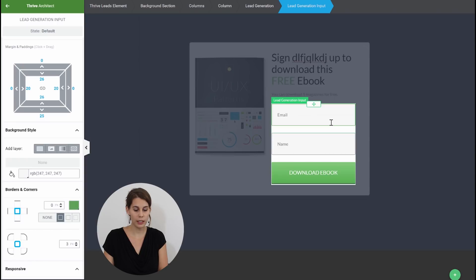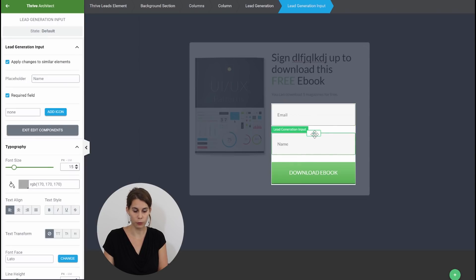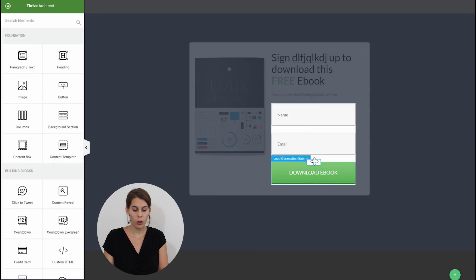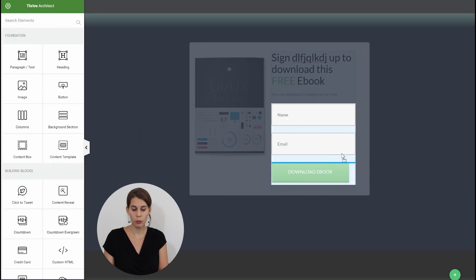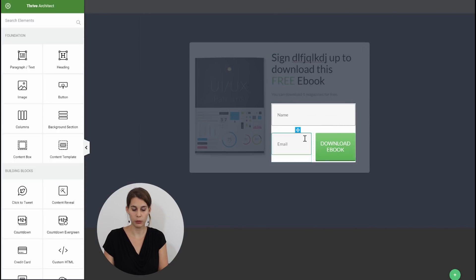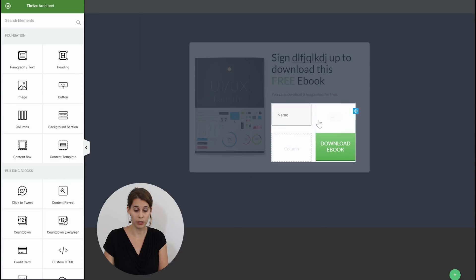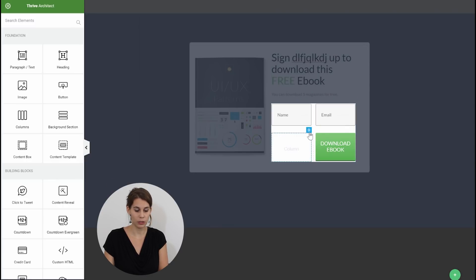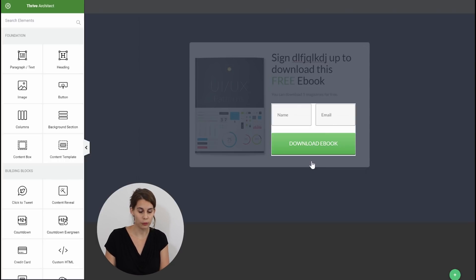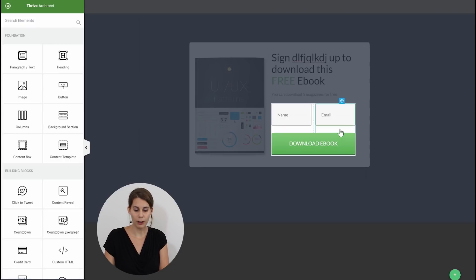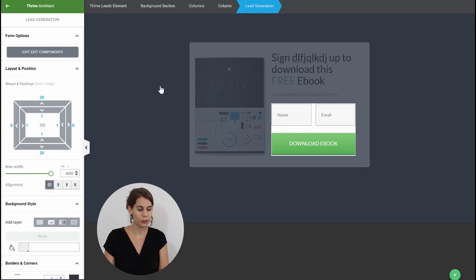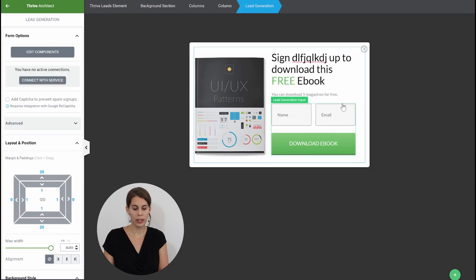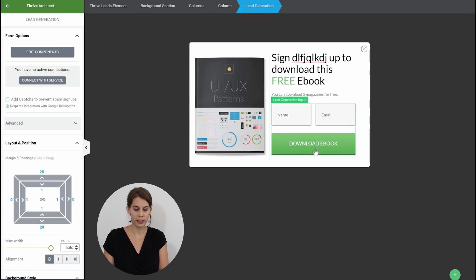When you go into your edit components you will also be able to switch around the forms. So let's say that you want your name first and then your email or maybe that you want your button next to the input field. So this is something that you can do very easily. Let's say we want name and email and then the button underneath it. So here I can just delete the column. So that's how you would change the look of this opt-in form. Now let's go out of this opt-in form, click on exit component you will have a close button here.